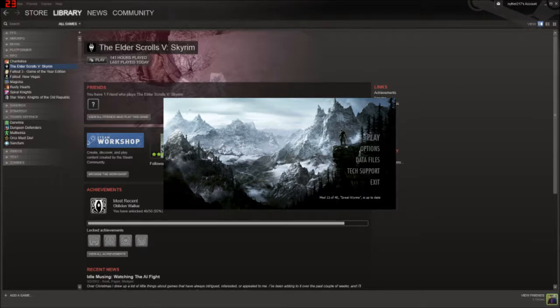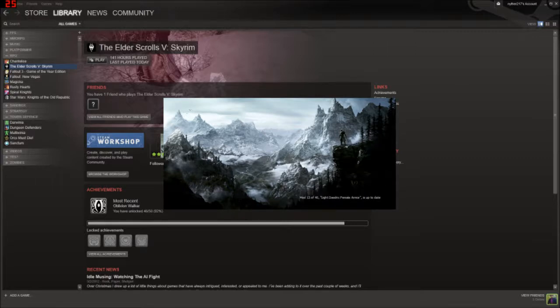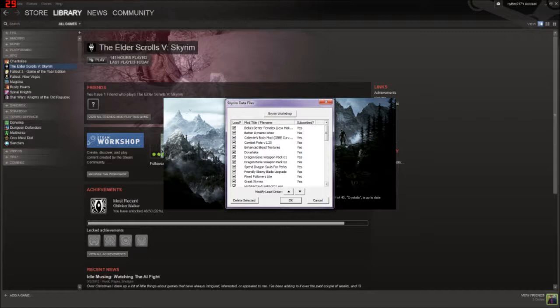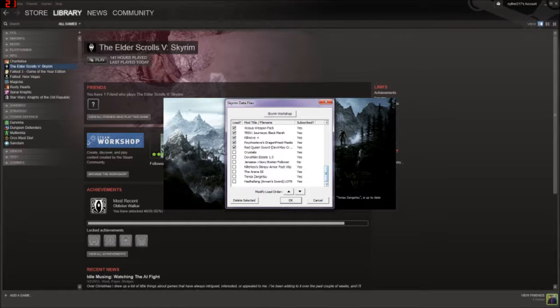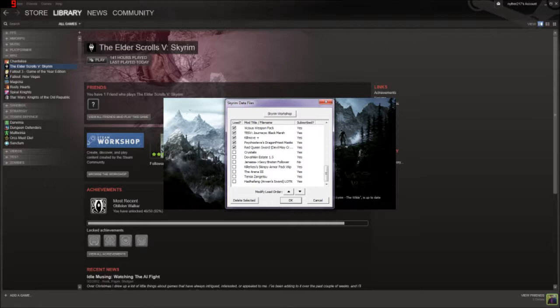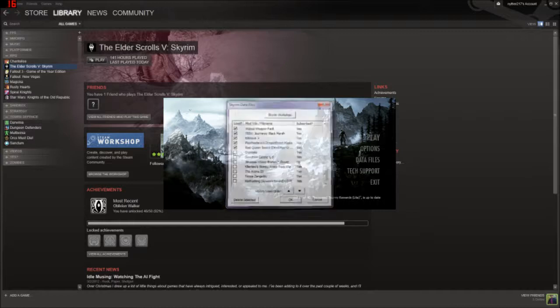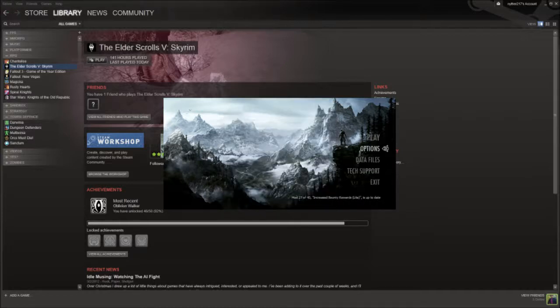And then once those mods are downloaded you want to go into data files to make sure the mod is checked. Having it checked is turning it on and off. So, like if I wanted Killer Crow's skimpy armor pack on I'd do that and it'd be on. But I don't so I have it on like that.